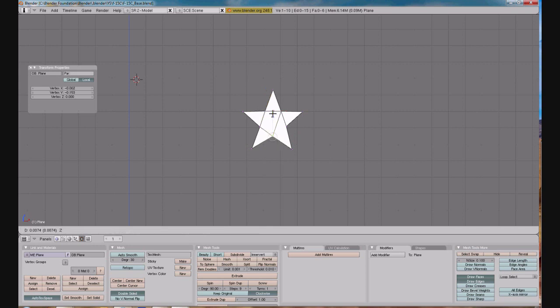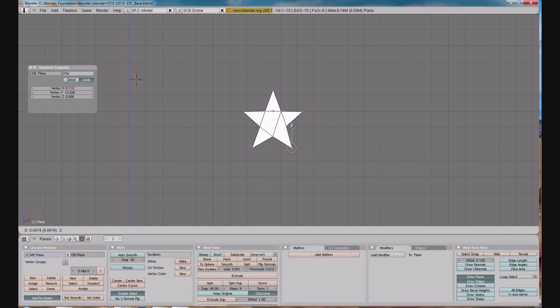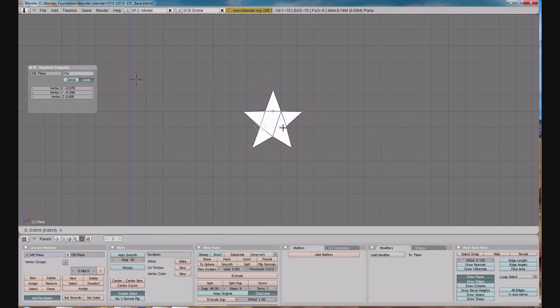So there we have it. In edit mode, we have created a multi-polygon, or multi-faced object, or in essence, this is its own SRF, or surface.